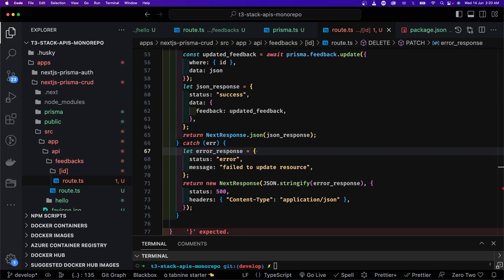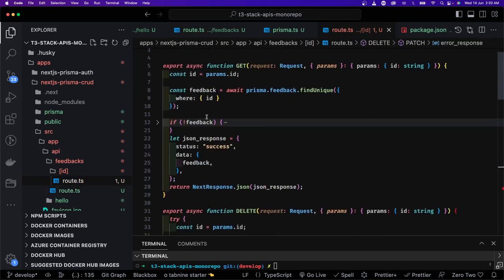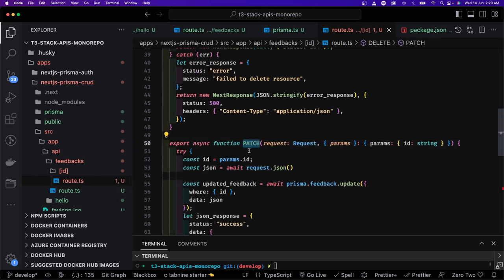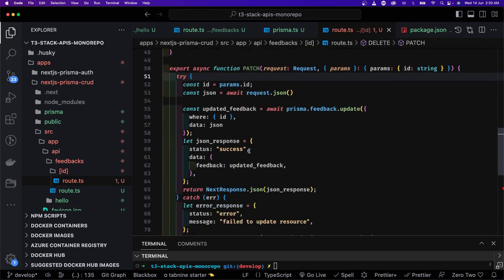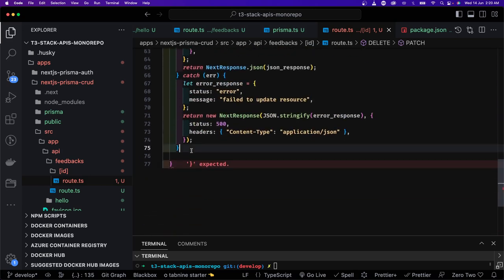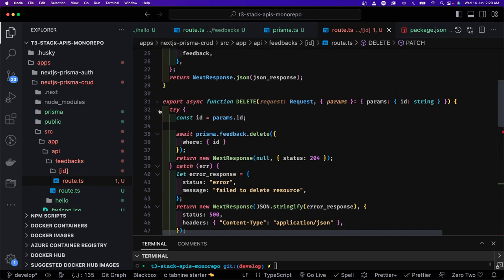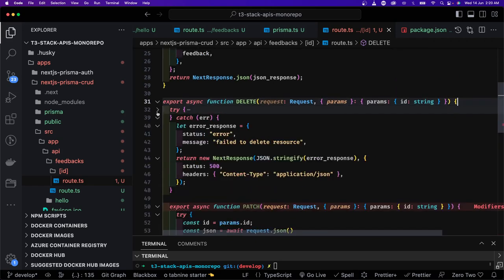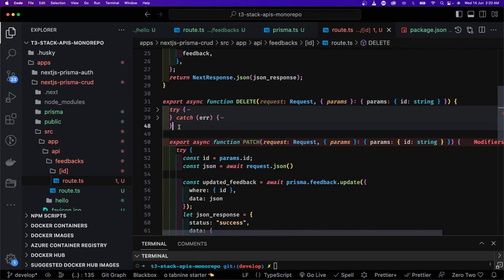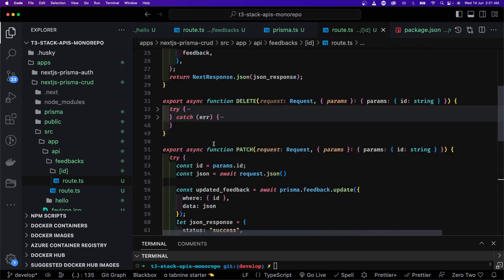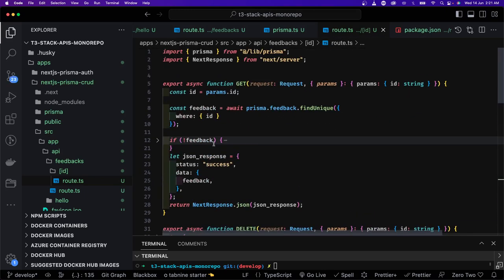So we have all the simple APIs — GET list, POST create in feedbacks/route.ts, and GET by id, DELETE, and PATCH in feedbacks/[id]/route.ts. After fixing any syntax issues, the route files have all the methods ready to be consumed from client-side components.